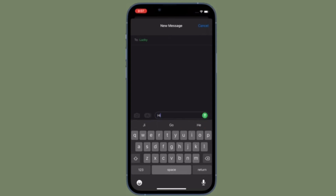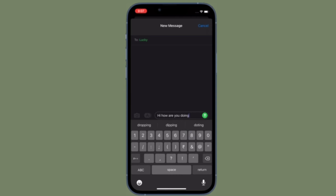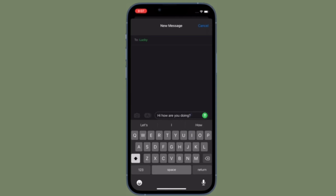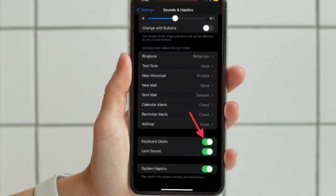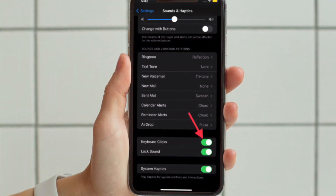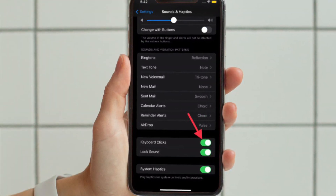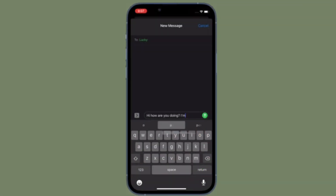From now onwards you can type with peace of mind, knowing that the keyboard won't make a sound. Of course, if you ever want to get back the keyboard sounds, all you have to do is follow the same steps and turn on the toggle right next to Keyboard Clicks.